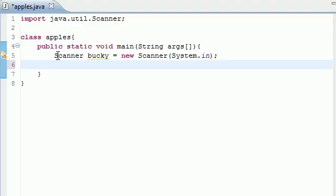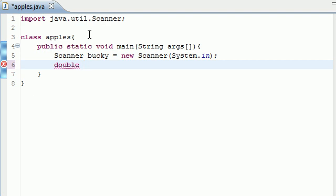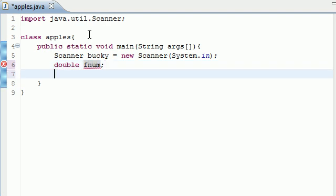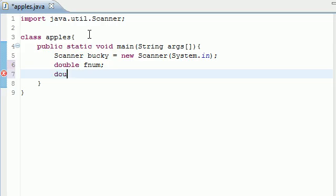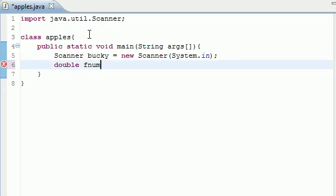The next thing we're going to need is three variables. We need one variable to hold the first number, one variable to hold the second number, and our last variable is going to hold the answer. They're going to be doubles by the way, so you can go ahead and declare them by writing double fnum for first num. Go to your next line and write double snum for second num.